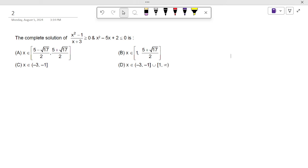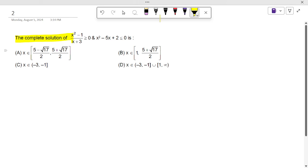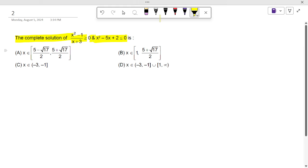Let's solve this question. The question asks for the complete solution of this inequality. You need to solve two inequalities and then take the intersection of them, because 'and' is given. So the intersection of both inequalities should be taken.